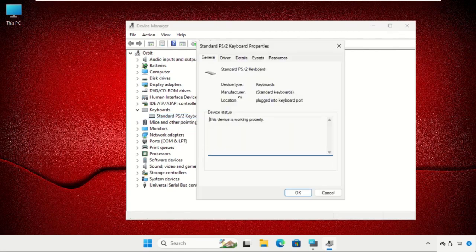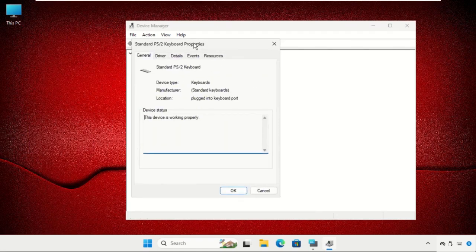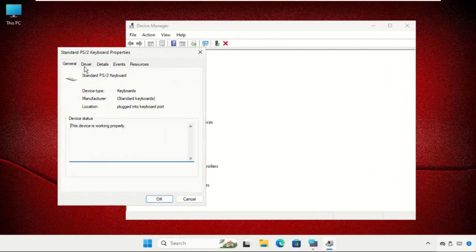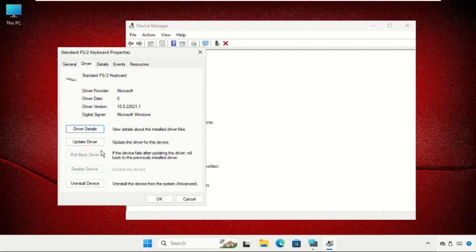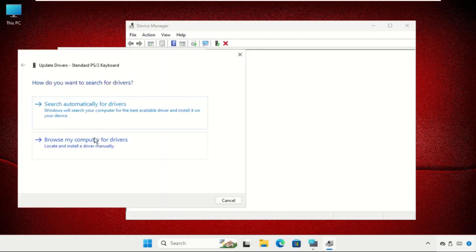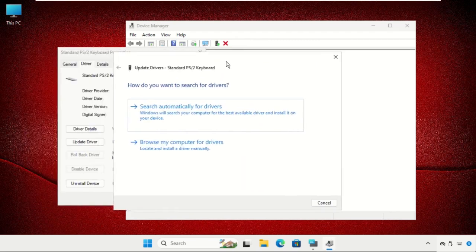Here, select the Driver tab and click Update Driver.